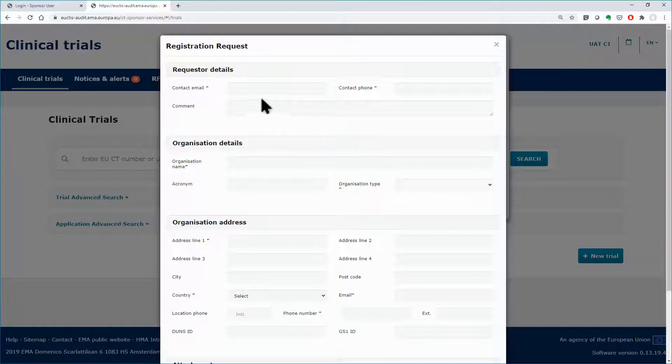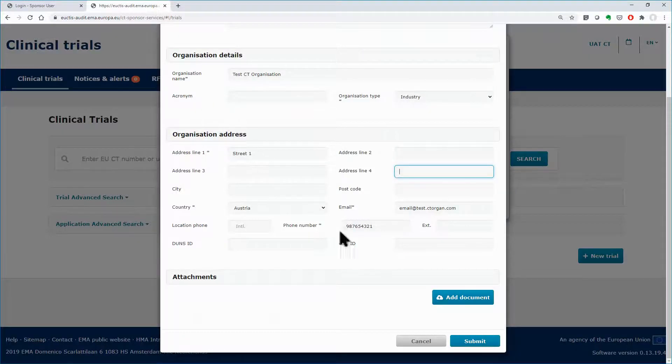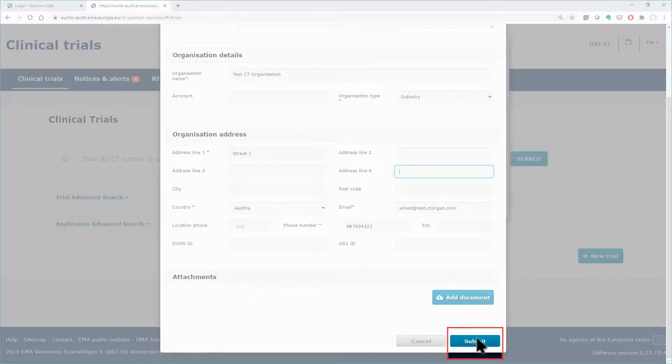Once you fill in the fields of the form, click on the submit button found at the end of the form.